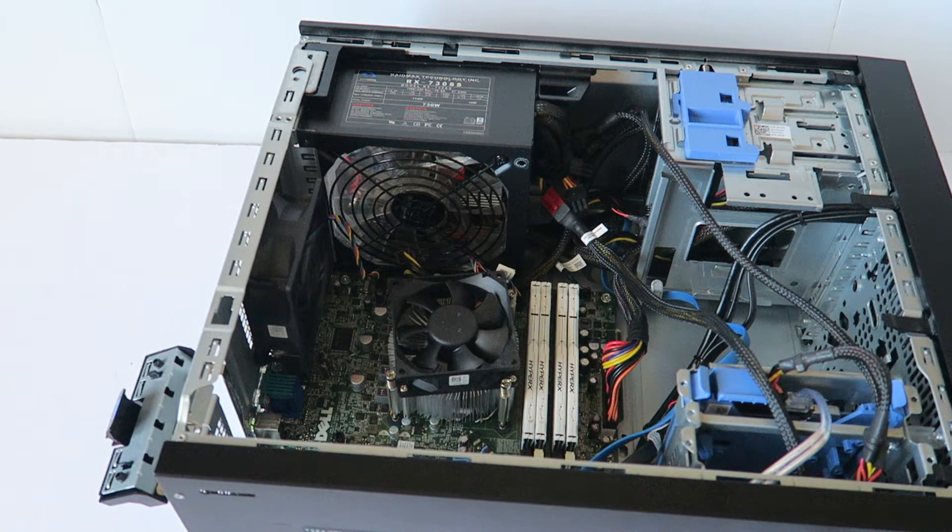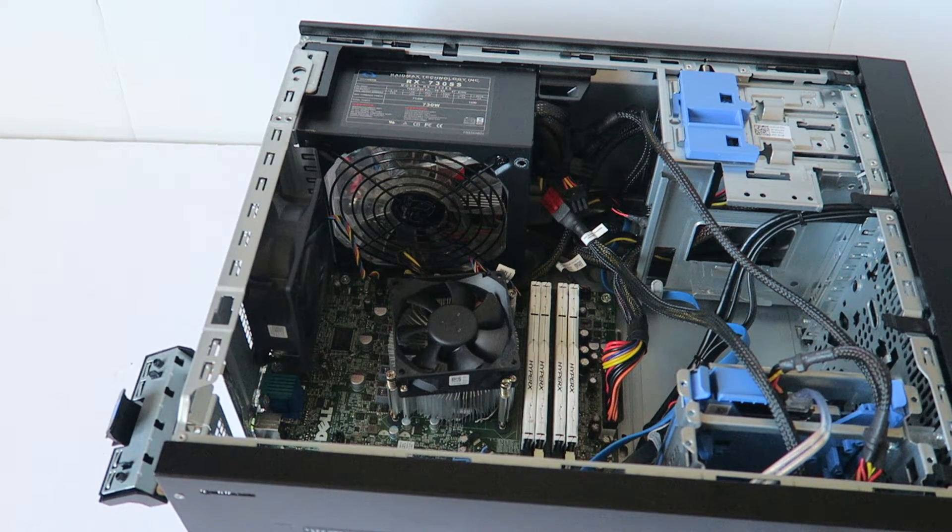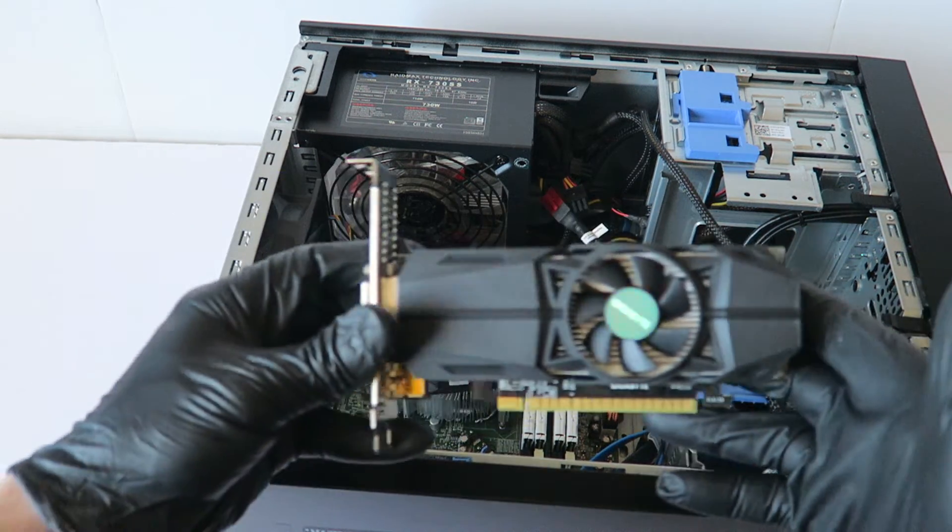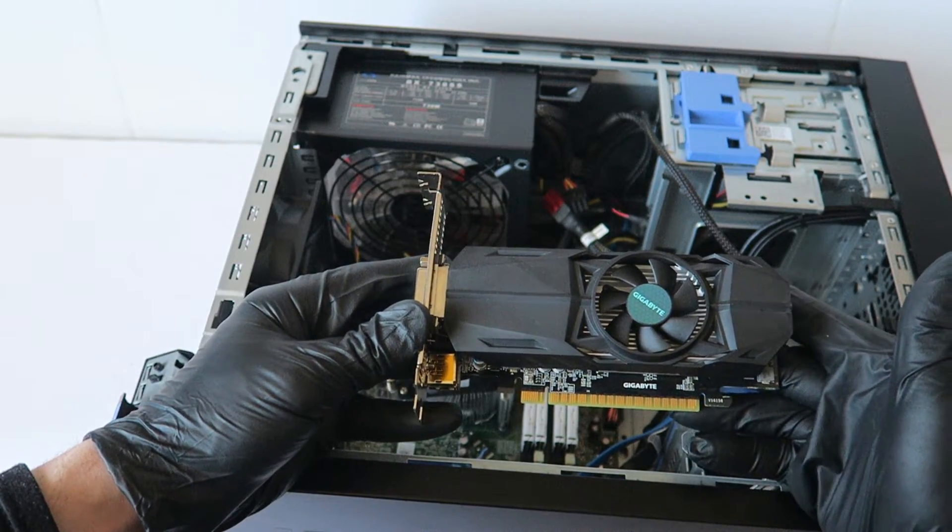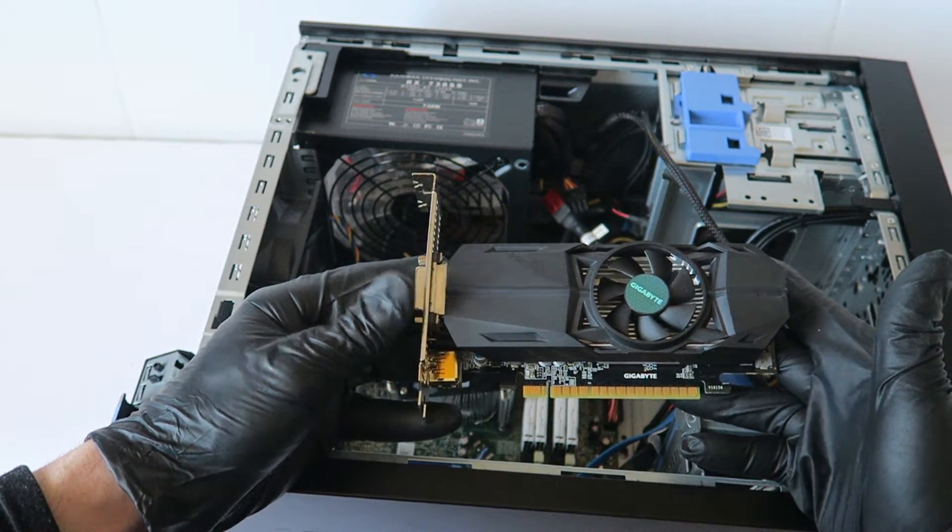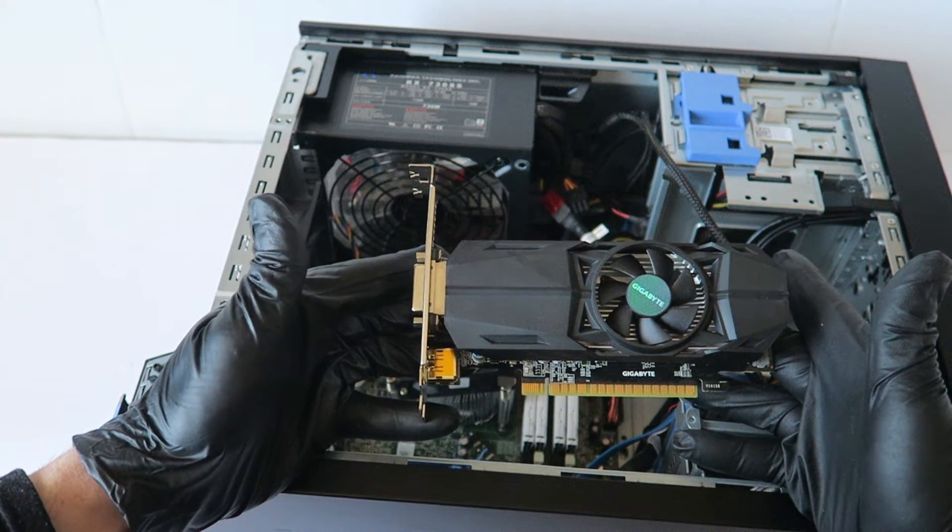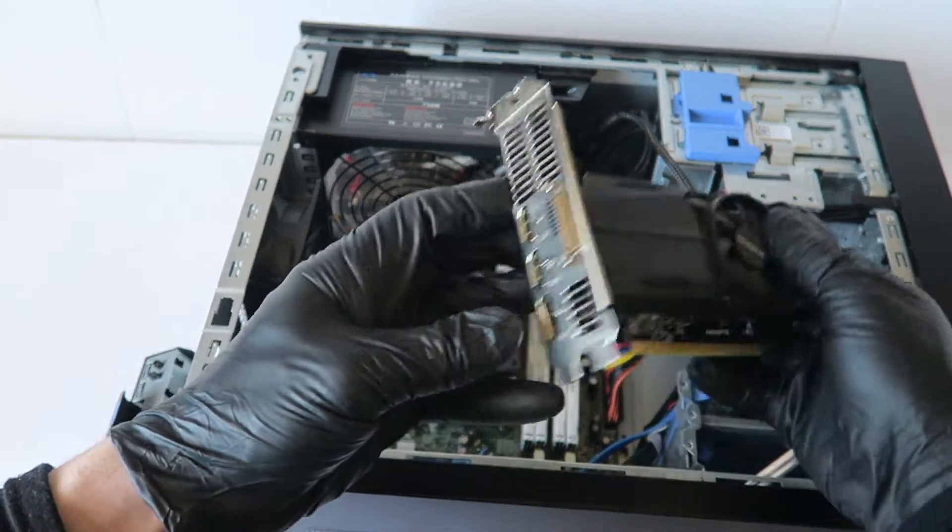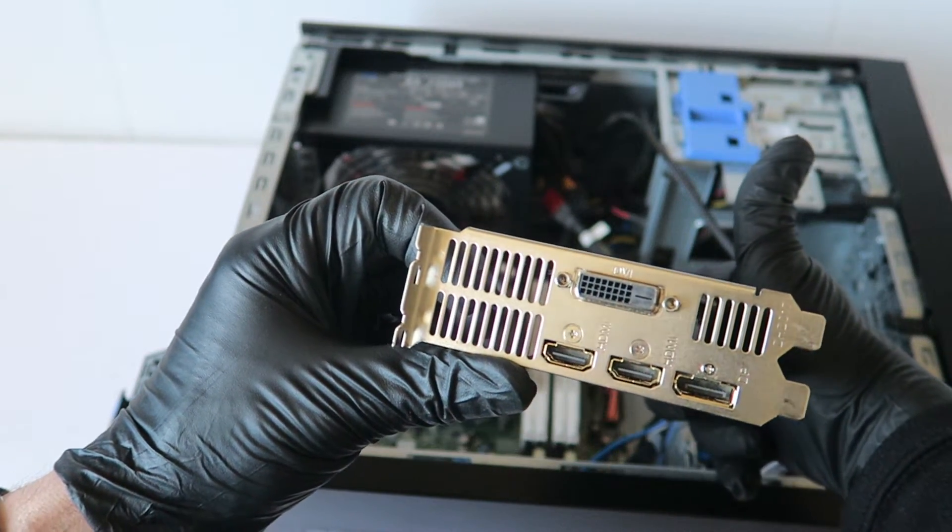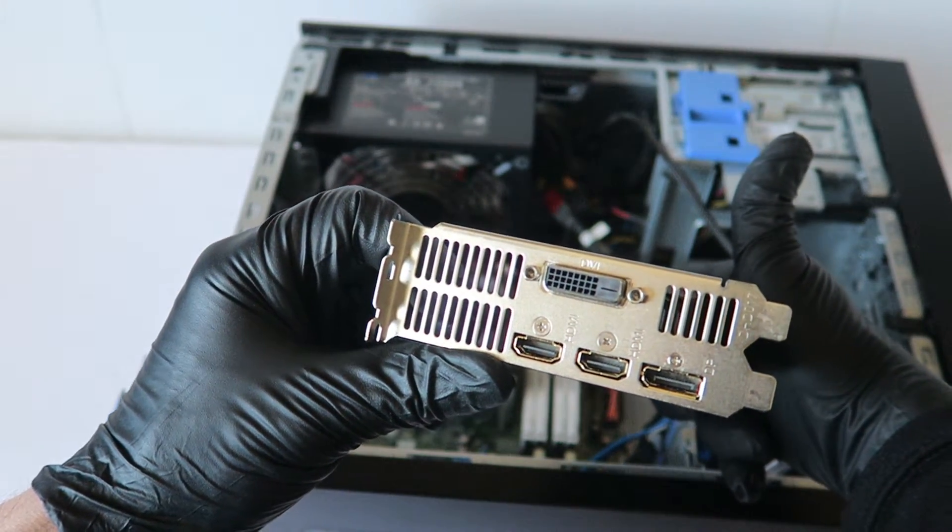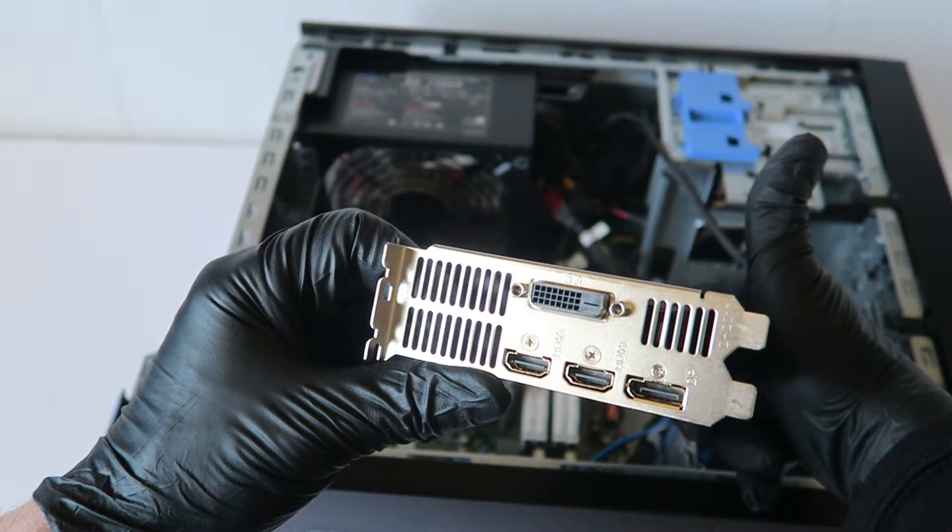And the video card guys I'm going to be using is a Gigabyte GTX 1050 Ti, this is a low profile. It's got both DVI, HDMI, Display Port.